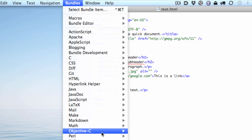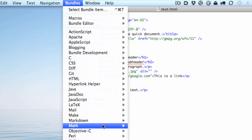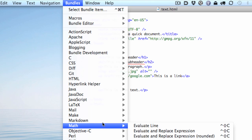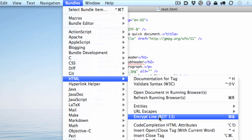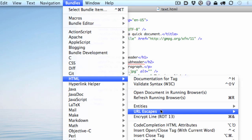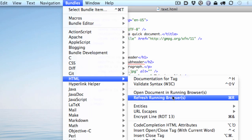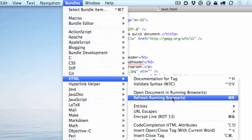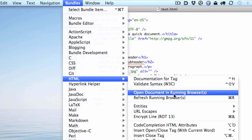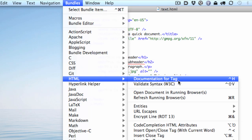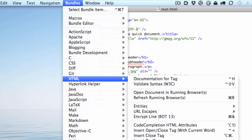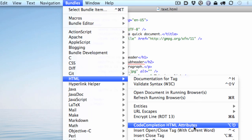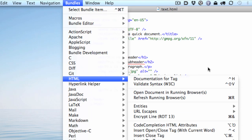If you go into the HTML, for instance, here's some code snippets. There's things you can do utilities like refresh running browsers if you have a browser, or I can open a document in whatever browser is open. Or I can get documentation for a tag. I can validate syntax on the W3C. So there's lots of really cool, handy things to have in the code editor right there. Then you have shortcut keys for most of these, and you can customize those even.